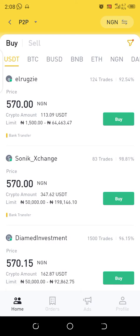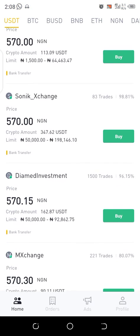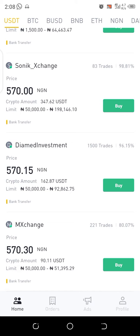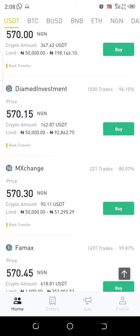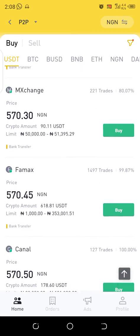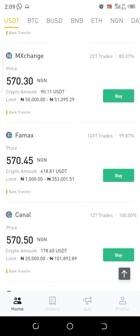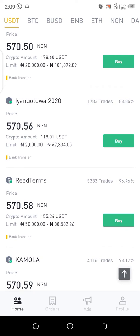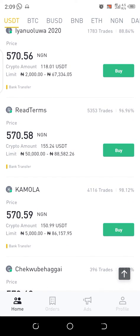For instance, the first person here has traded 124 times. The second person, Sonic Exchange, has traded 83 times — I wouldn't trade with such people. The third one, Diamond Investment, has traded 1,500 times, but I'm looking for someone with over 2,000 trades, so I keep scrolling. This next one has a username 'Read Terms' and has traded about 5,353 times.